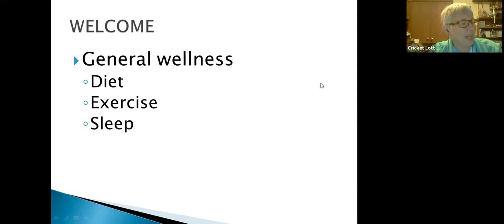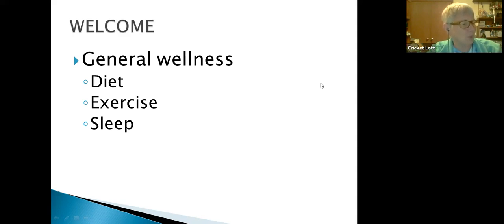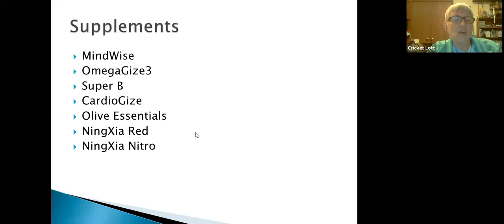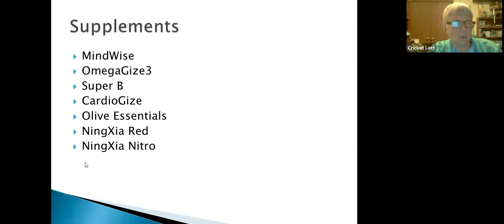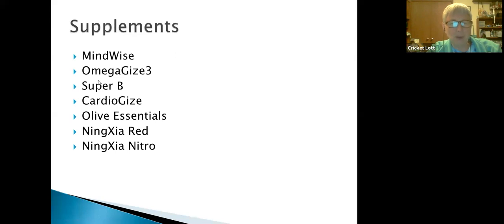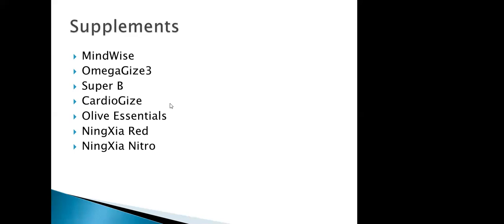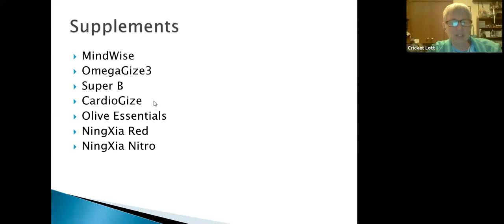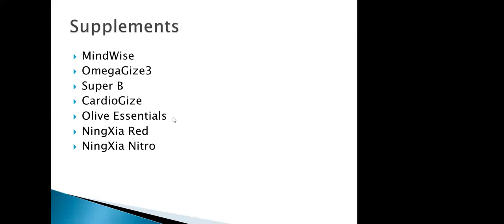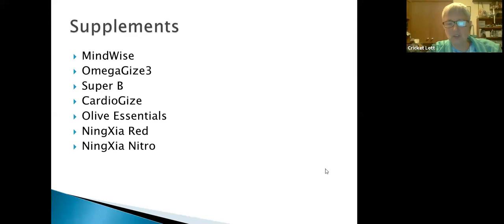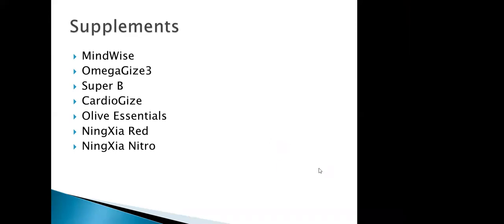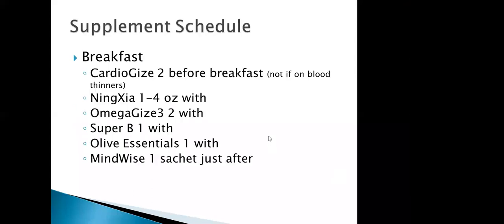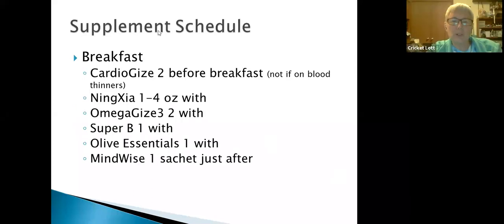There's a brain health and cognition protocol in this book. The ingredients in this protocol support memory function, focus, and overall brain health. The supplements that are involved, and you don't have to scribble really fast because we're going to go over these one at a time, are MindWise, Omega Gize-3, Super B, Cardio Gize, Olive Essentials, Ningxia Red, and Ningxia Nitro.